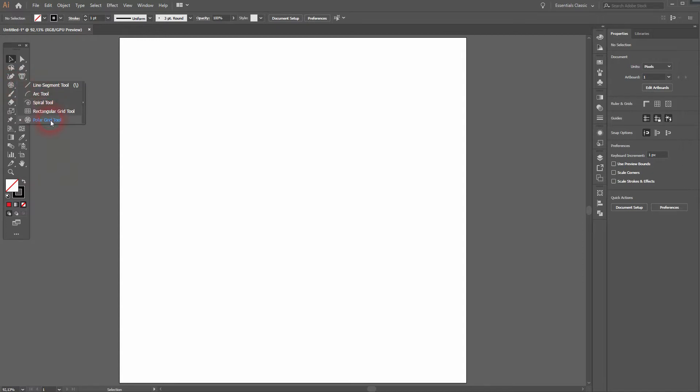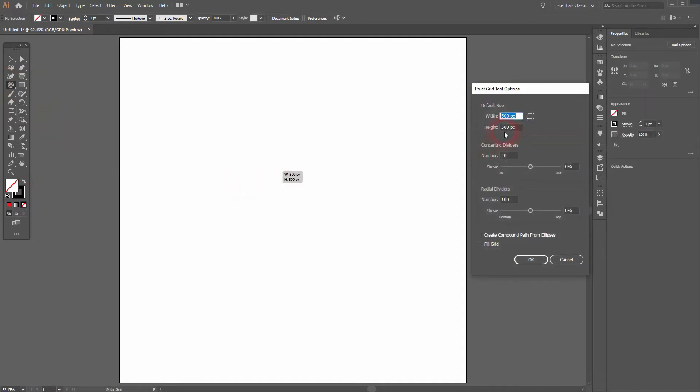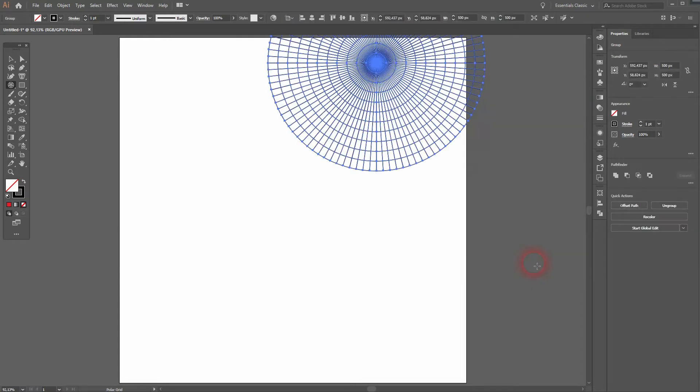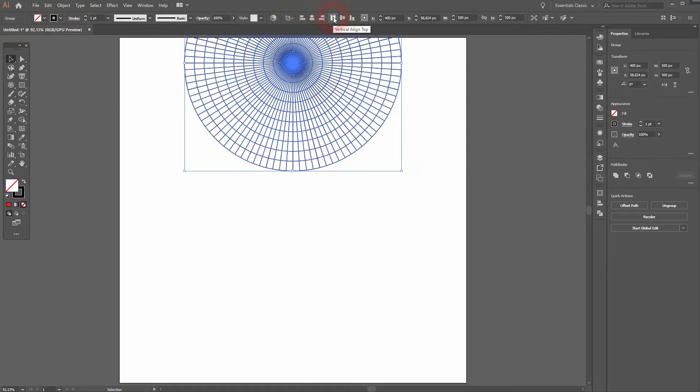Make sure in the viewer that your smart guides and snap to point only are activated, then use the Polar Grid Tool. Just left click. With concentric dividers I use 10 in this case, and radial dividers I make that 100 for 100%, so you can measure that quite well, even more complex ones.